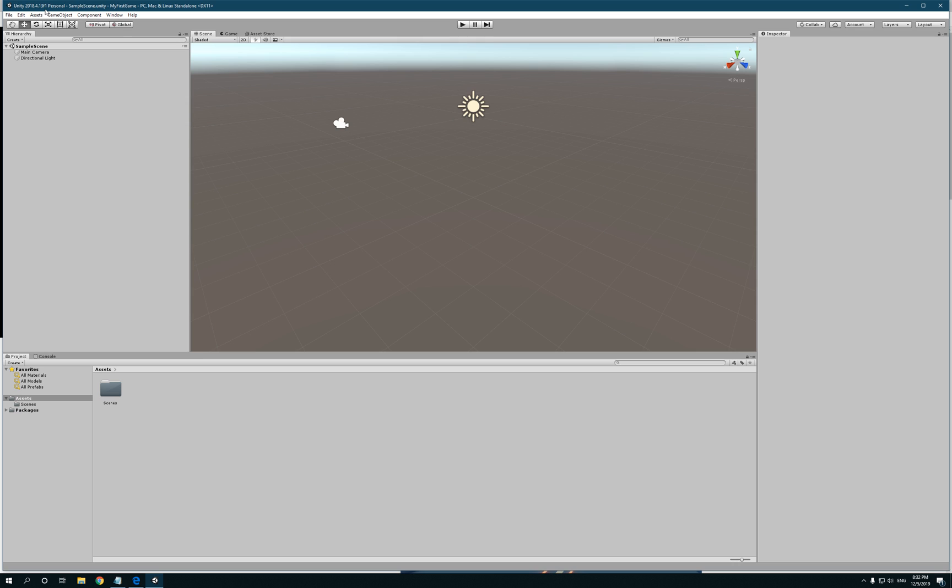We're gonna start off installing standard assets, ProBuilder, PolyBrush, ProGrids, and also Substance add-on.